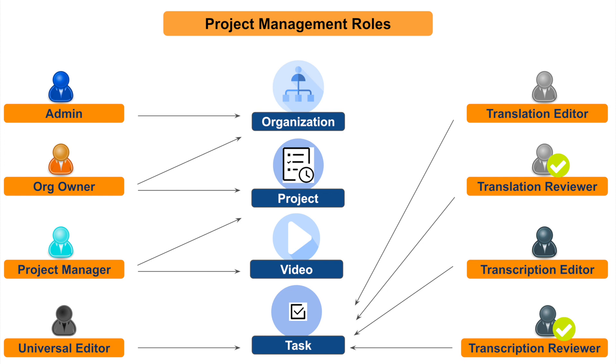At the highest level we have the admin role who can help with the creation and deletion of the organization and also have the power to update user profiles based on the recommendation from the manager. Next is the organization owner role who can invite new members to the organization and create new projects and assign respective managers.